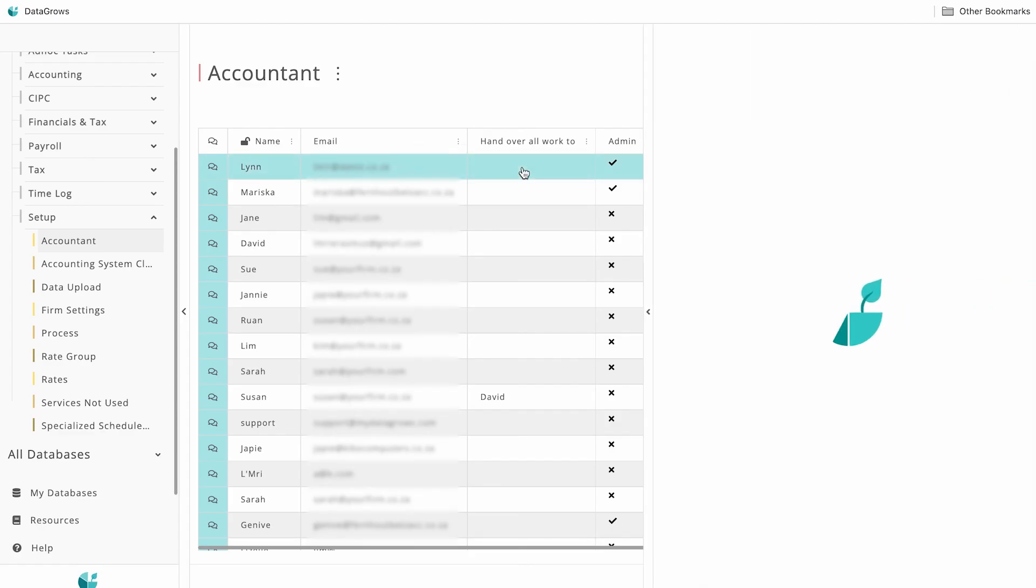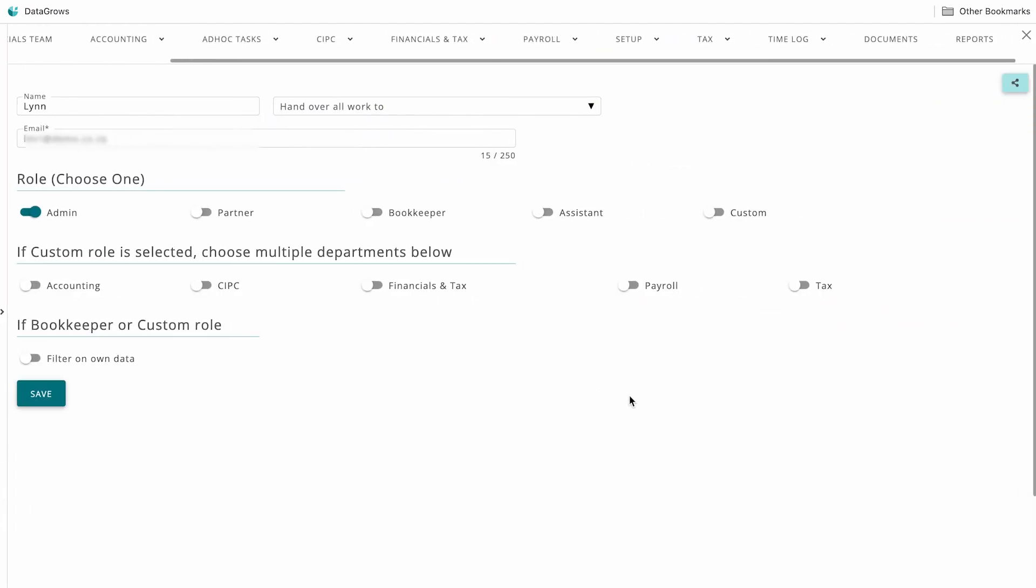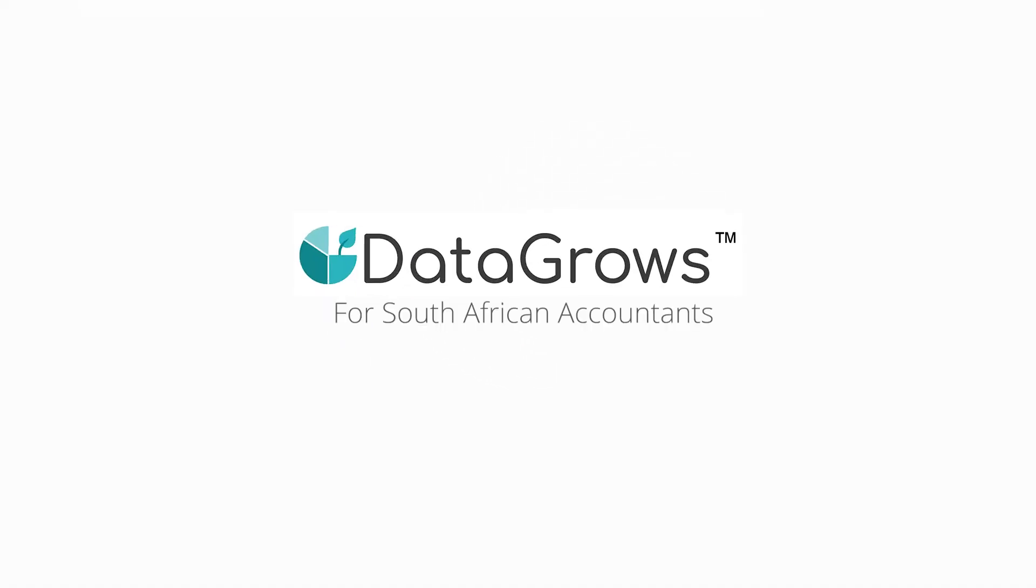Role restrictions ensure that the right people have access to the correct information and that management can see progress by any staff member at all times. If you are a South African accountant or auditor, DataGrows is what you have been waiting for to streamline your work processes and optimize how you do business.